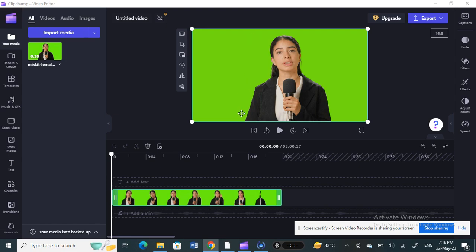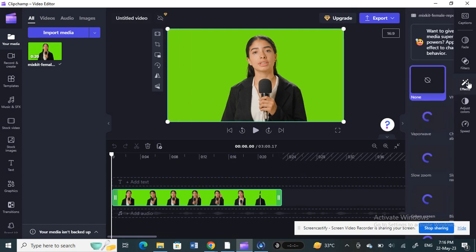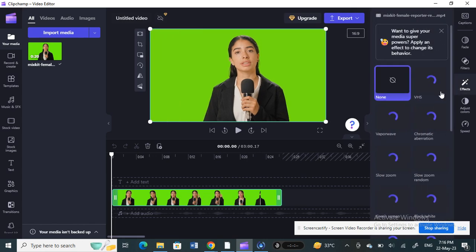Now what I'm going to do is remove the background and replace it. Make sure your video is selected, then go to FX, click on FX.